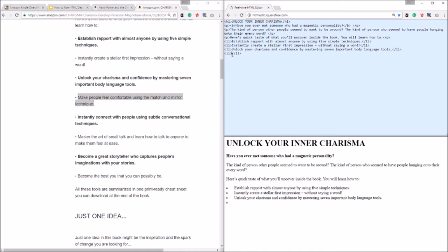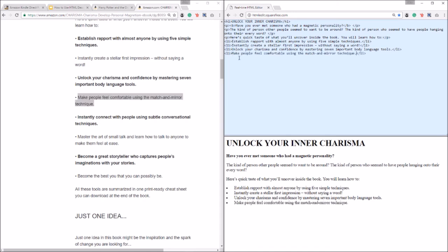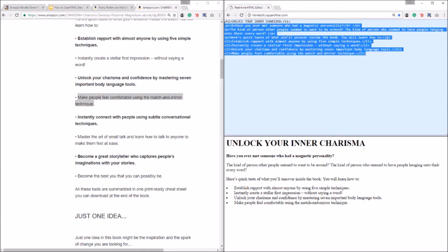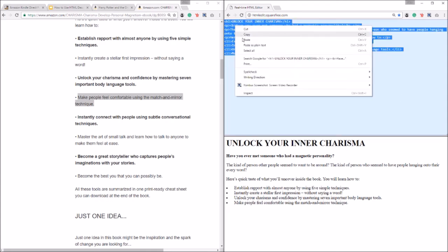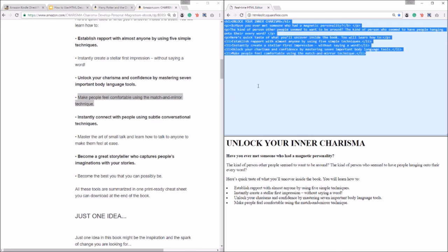Alright guys that's pretty much everything you need to know when it comes to using HTML tags in Kindle Direct Publishing. What you would do at this point once you finish up your Kindle book description is copy this HTML code and all you would do is paste it into your description in your Kindle book details page. And I'm sure you know how to do that if you're on this video and you're watching this video, you know how to get to that section.